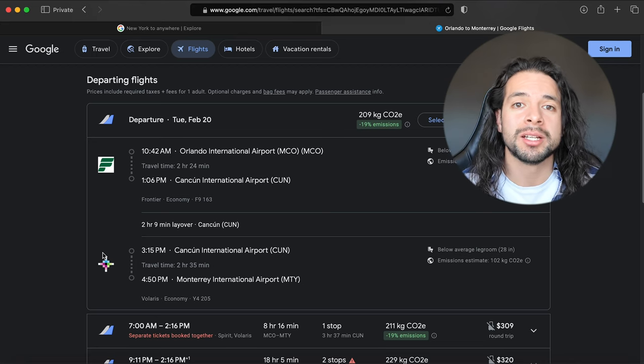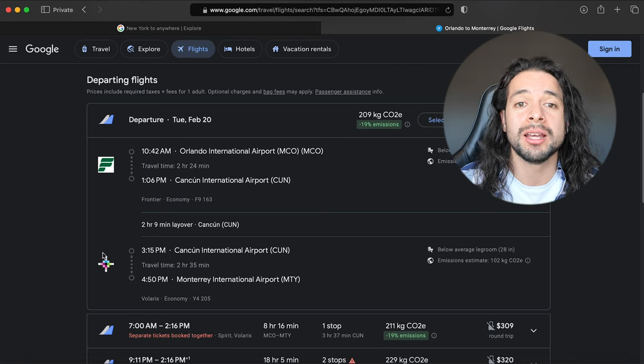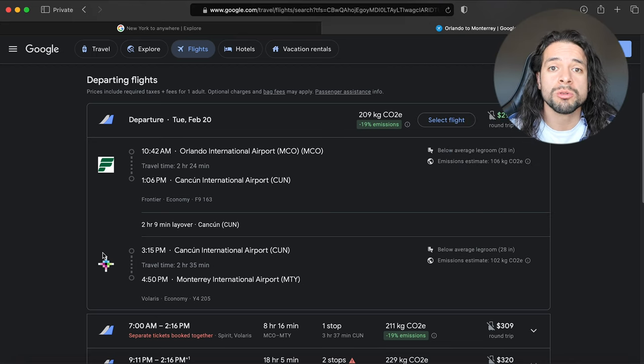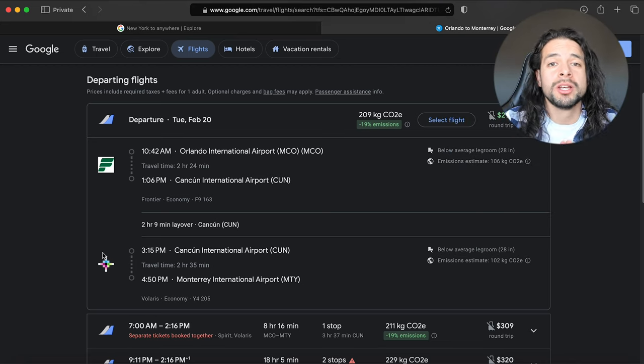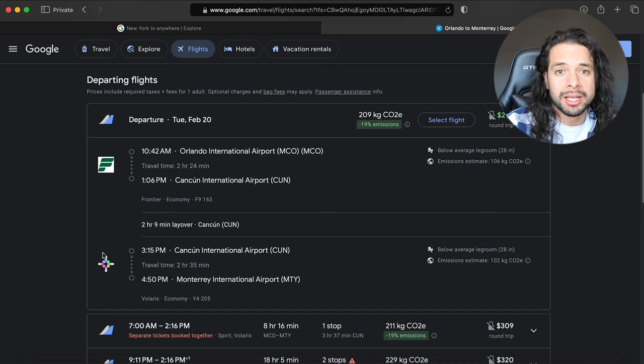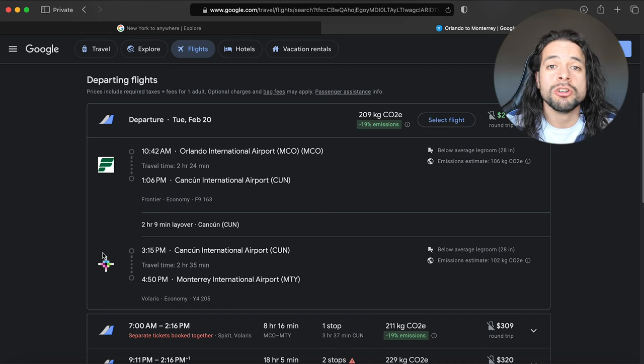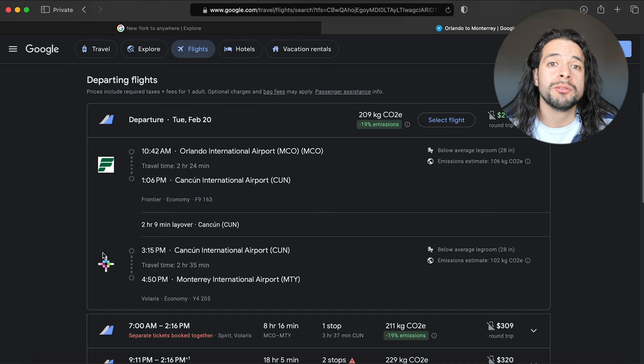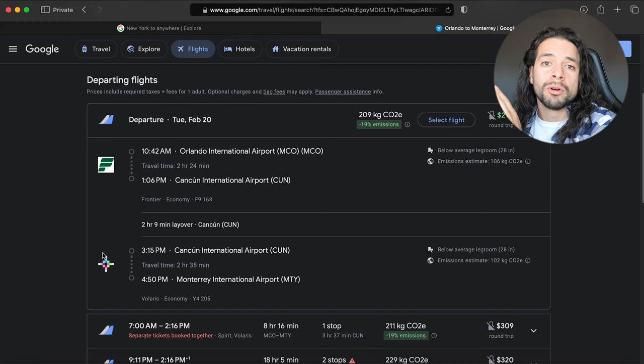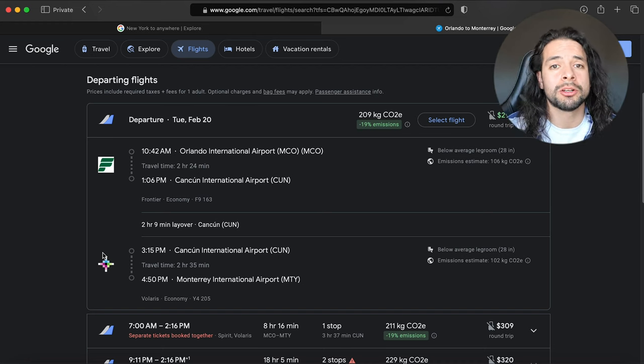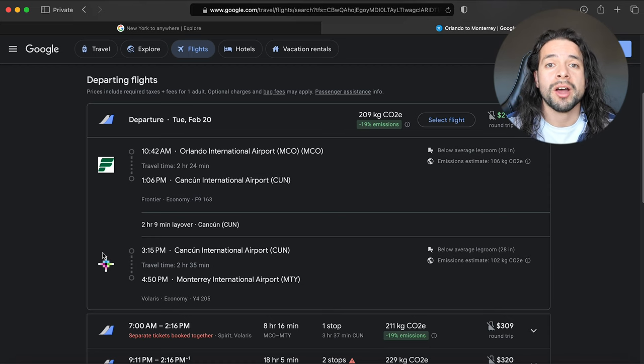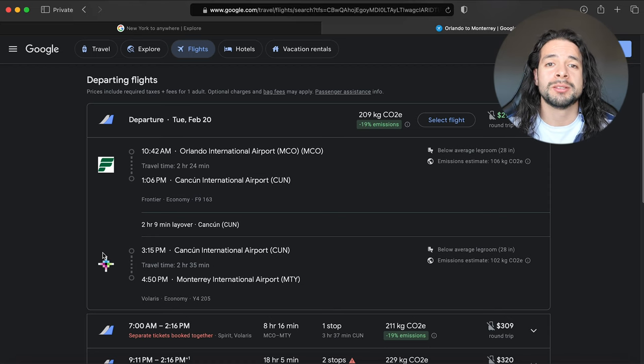Because if you think about it, the only thing that shows up is that you're flying from Cancun to Monterrey. It has no record of you flying from Orlando or wherever you're coming from to Cancun. So I would just say be careful of booking these types of flights where it's two separate companies.